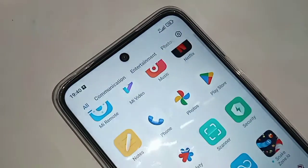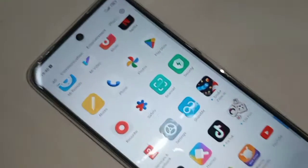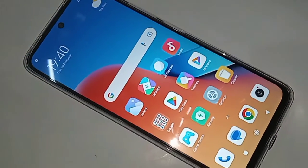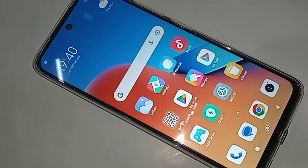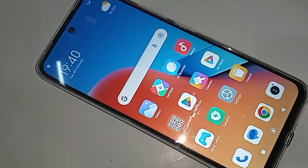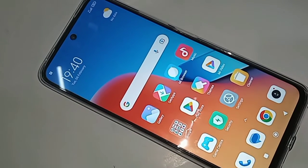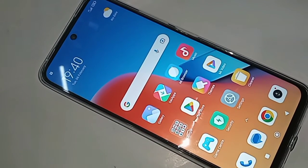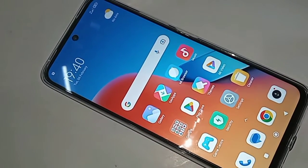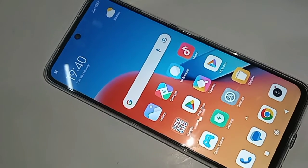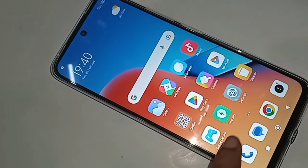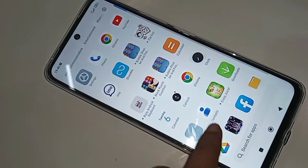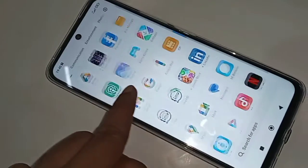Hello dear viewers. This phone problem is apps not hidden — you can see a phone in my hand. This phone is Redmi 12. If your phone, when you go to Settings and search for hidden apps, it does not show the hidden apps option.